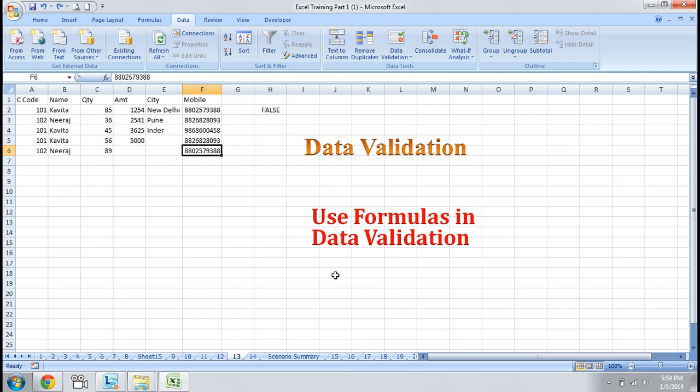That's how we use formulas in data validation.